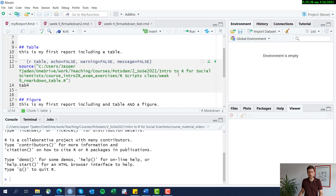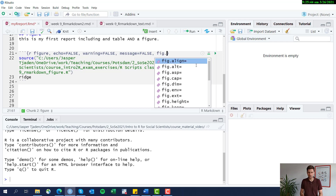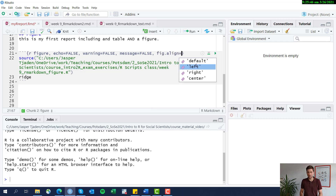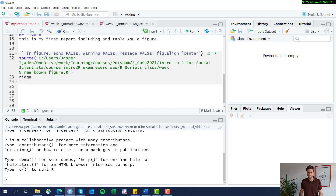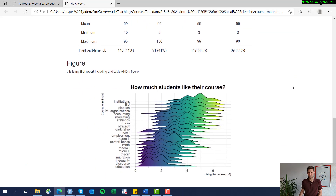So let's go ahead with the figure and change the alignment. We can do this using fig.align and then specify left, right, center, or default. Let's go ahead and choose center, then run it to see what that looks like. If we scroll down, you can see that the figure is now aligned in the center, which looks a little bit nicer.